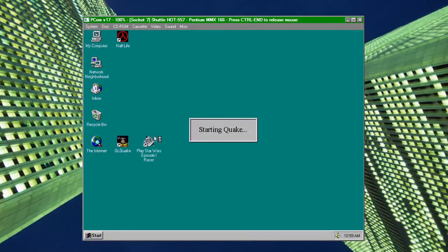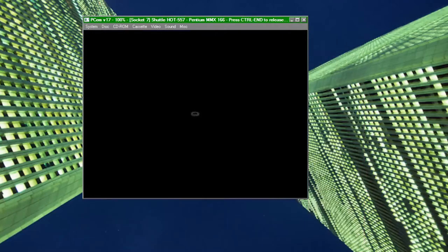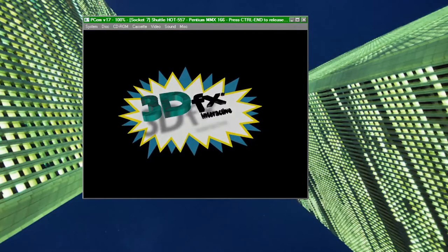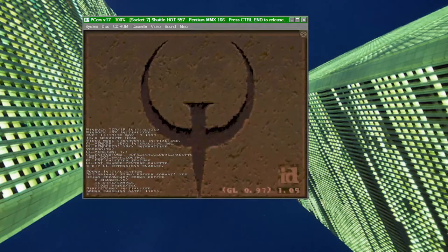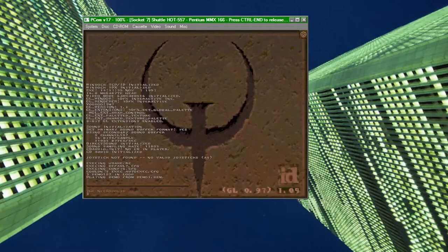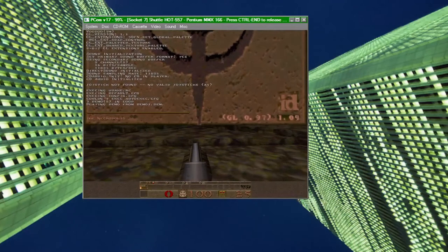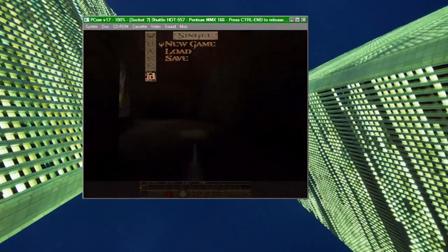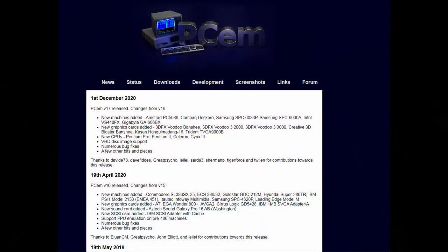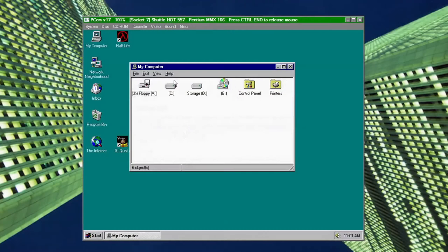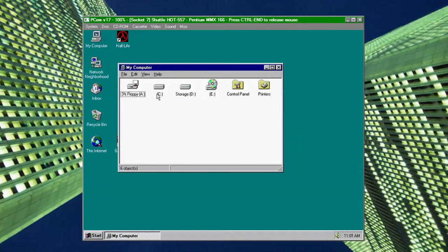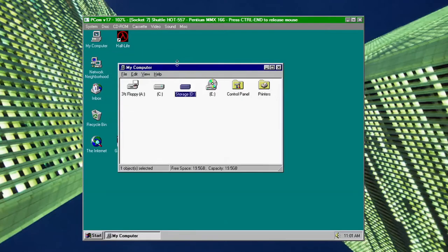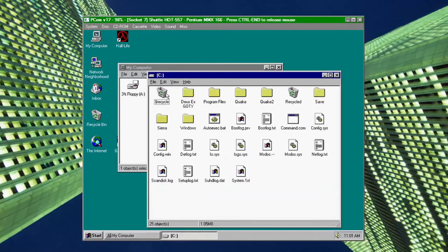So even though PCem may have its issues, I definitely recommend you download it and give it a shot. It's pretty simple to set up, and most computers should be able to handle emulating a 486 with next to no problem. I'll put the link to where to download it in the description, so go have some fun messing with some virtual hardware right from the convenience of your modern computer.